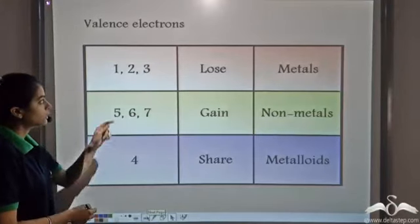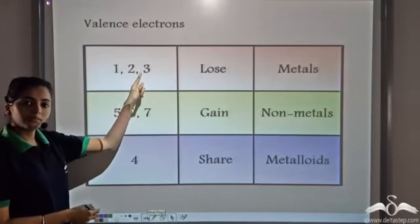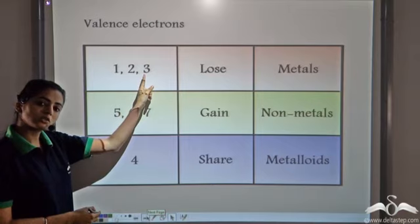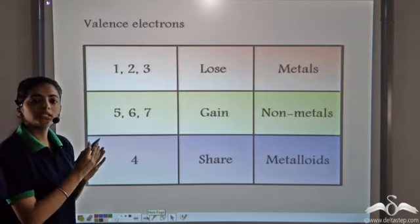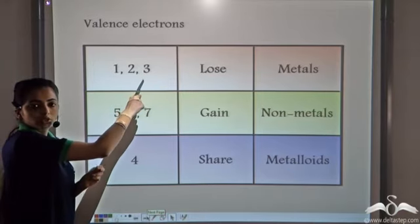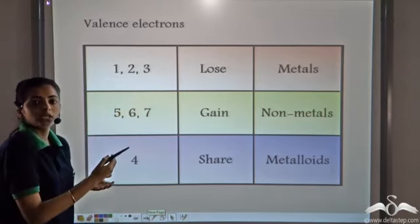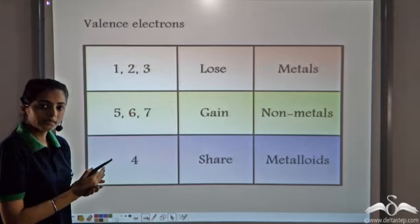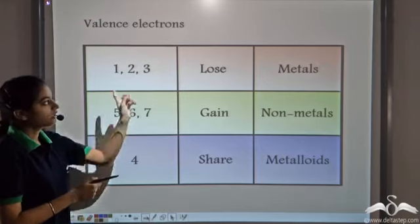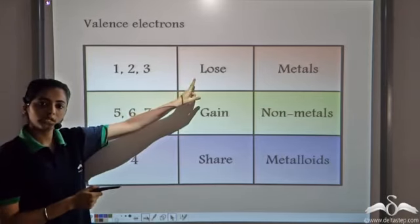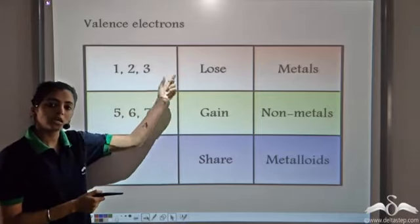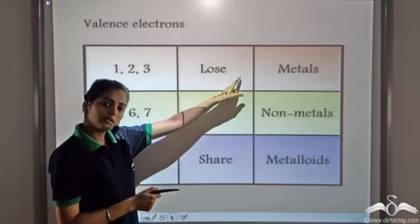When elements have one, two, or three valence electrons, they can easily lose these electrons to gain an octet structure — that is, to fulfil an octet — while losing the electrons. Such substances are known as metals.